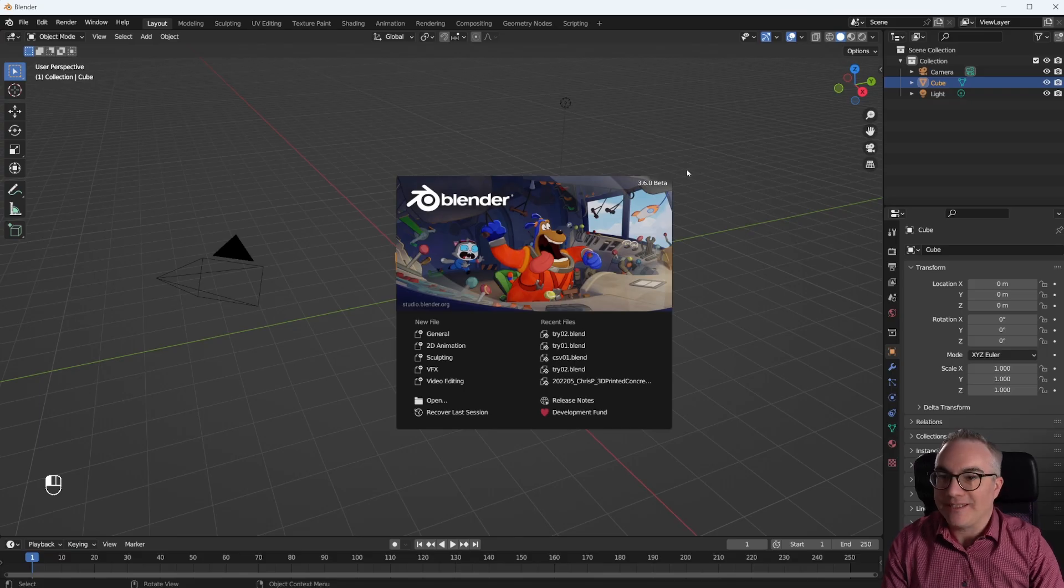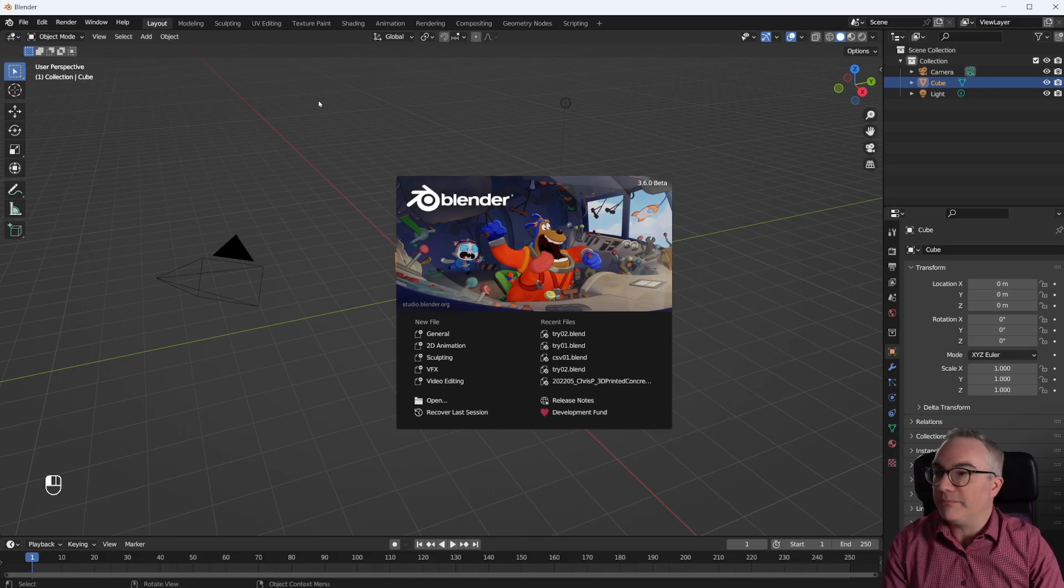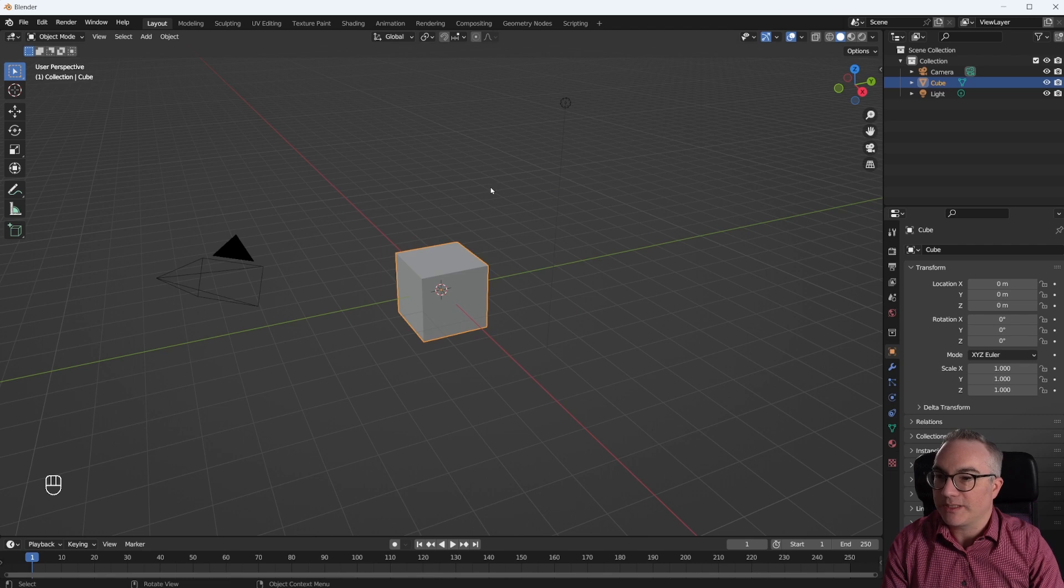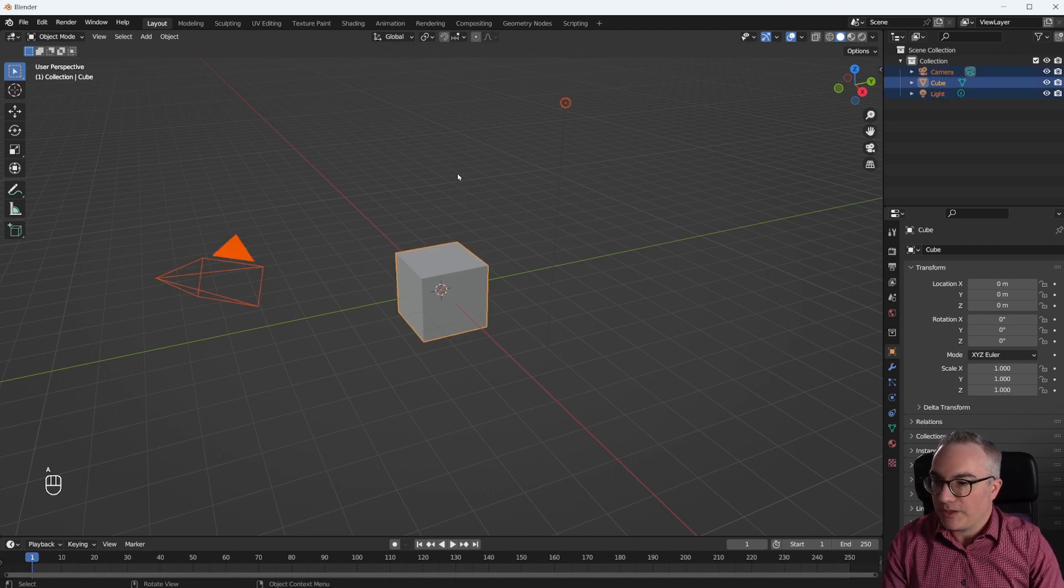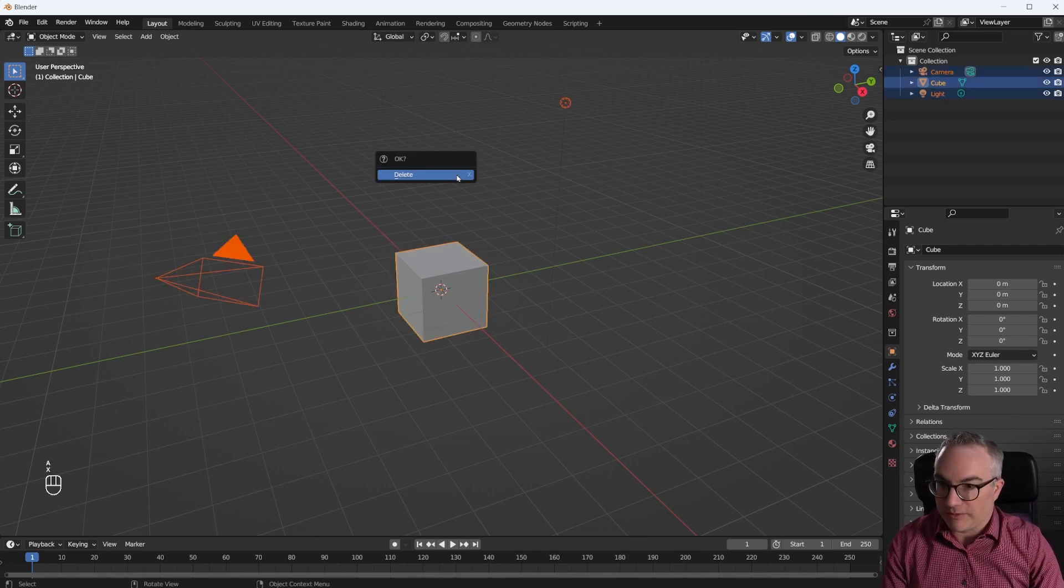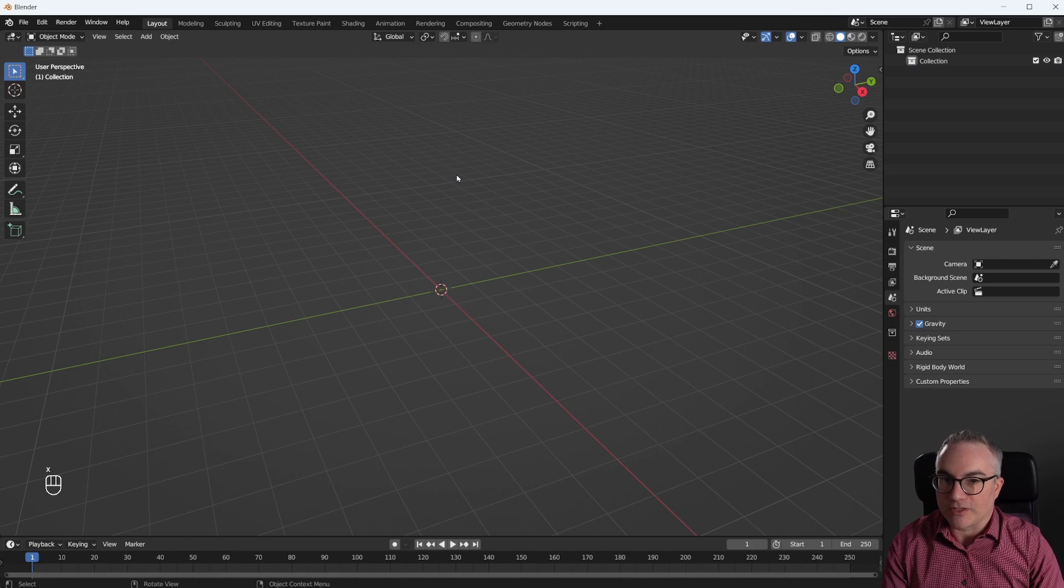Alright, here I am in Blender 3.6, which is in beta at the moment. Brand new scene. I'm going to select everything and just get rid of it.